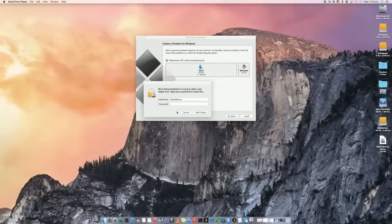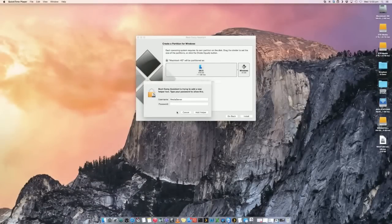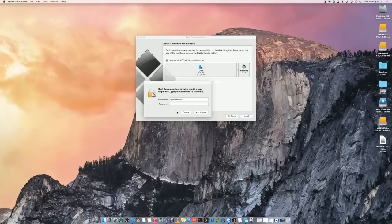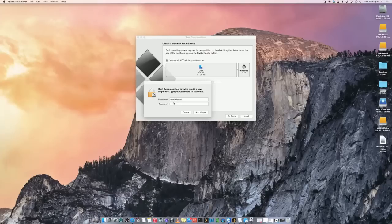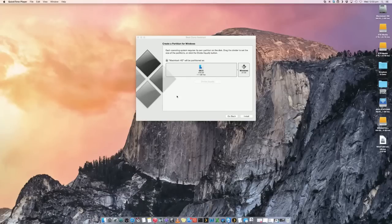That's going to go and download a whole bunch of information, the latest patches and everything from Microsoft as well. So it may take a bit of time. It will then ask you for your password for your computer, which you just put in.